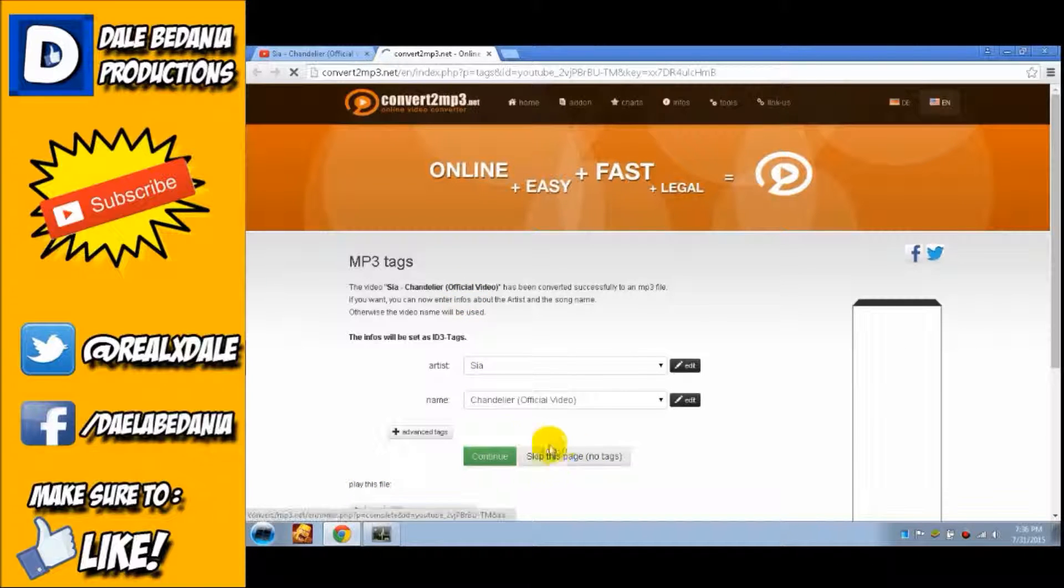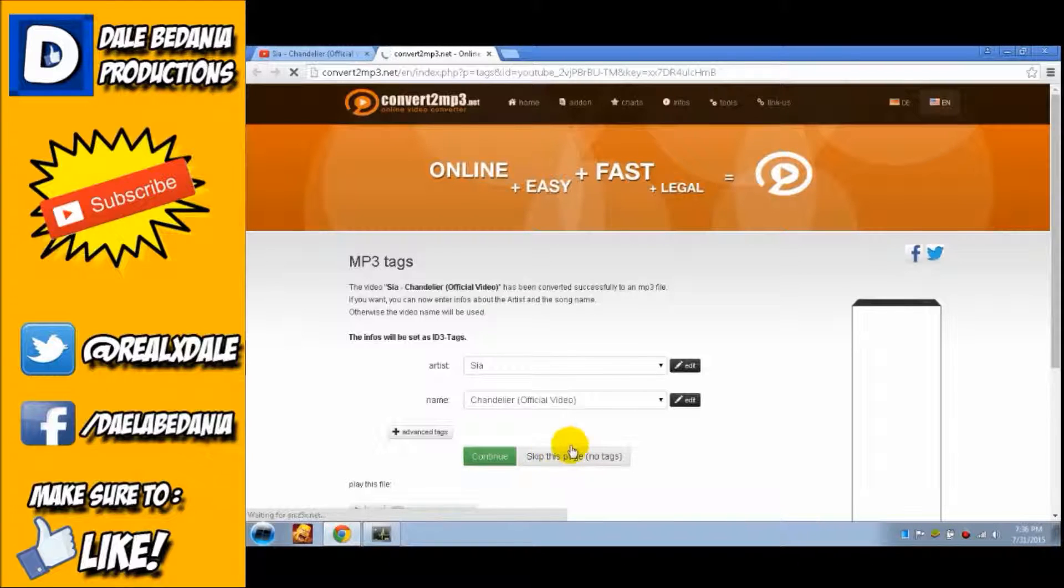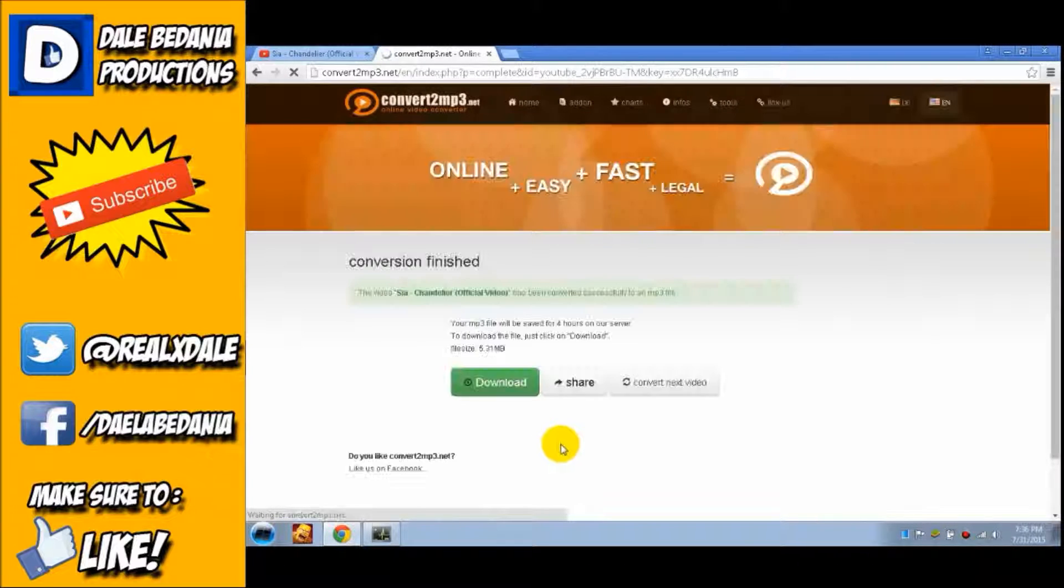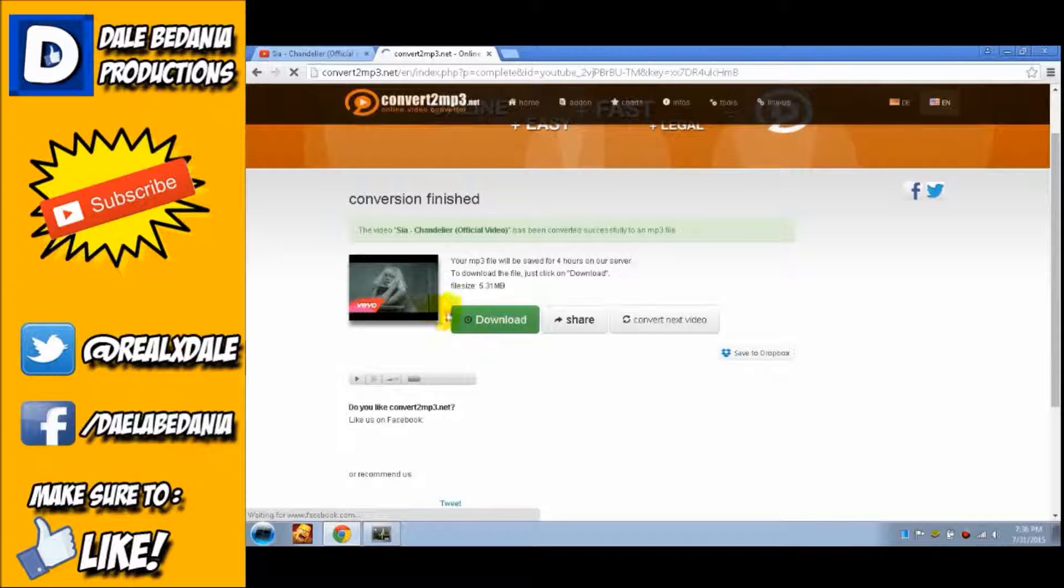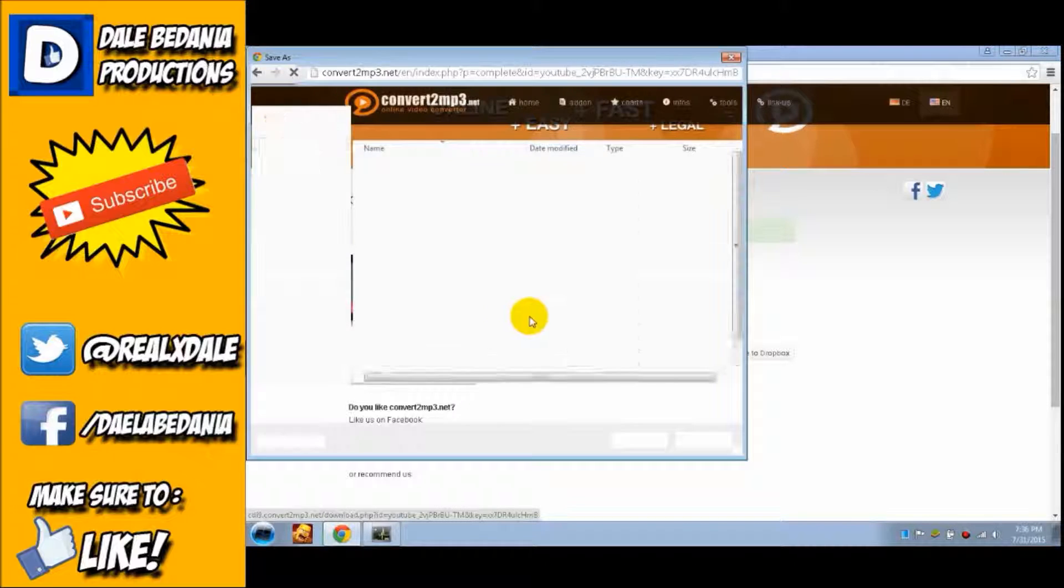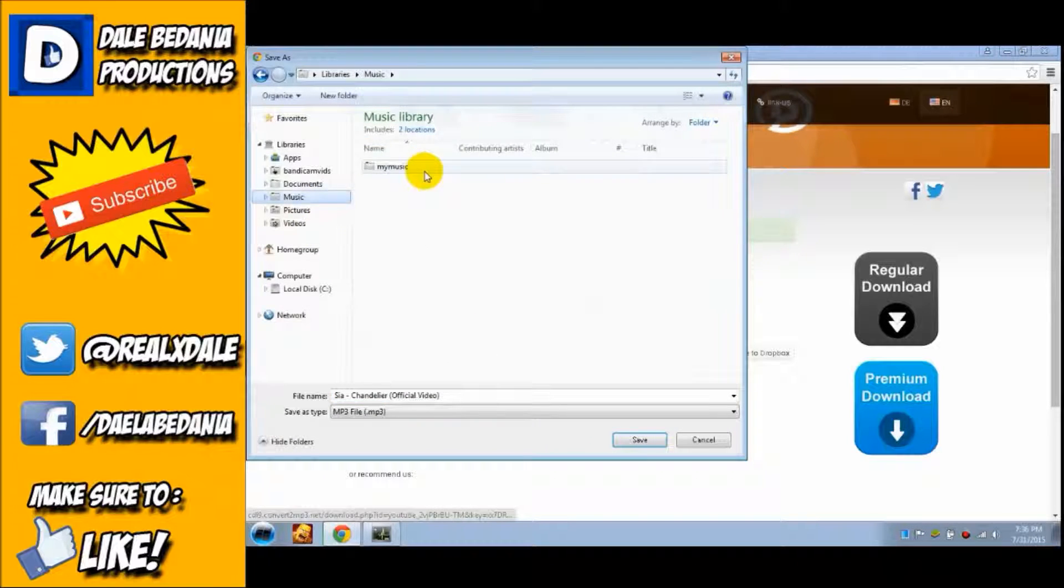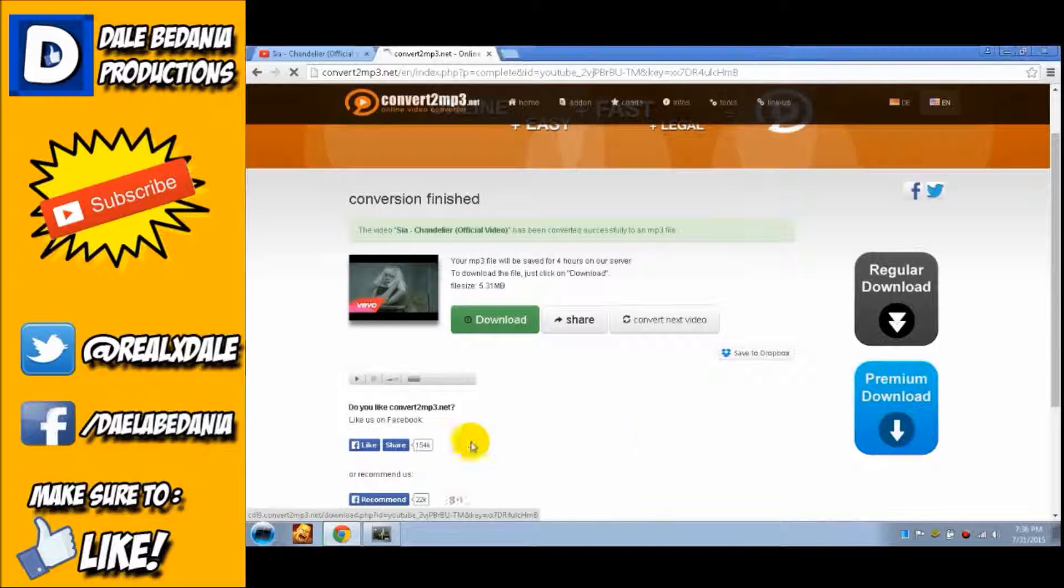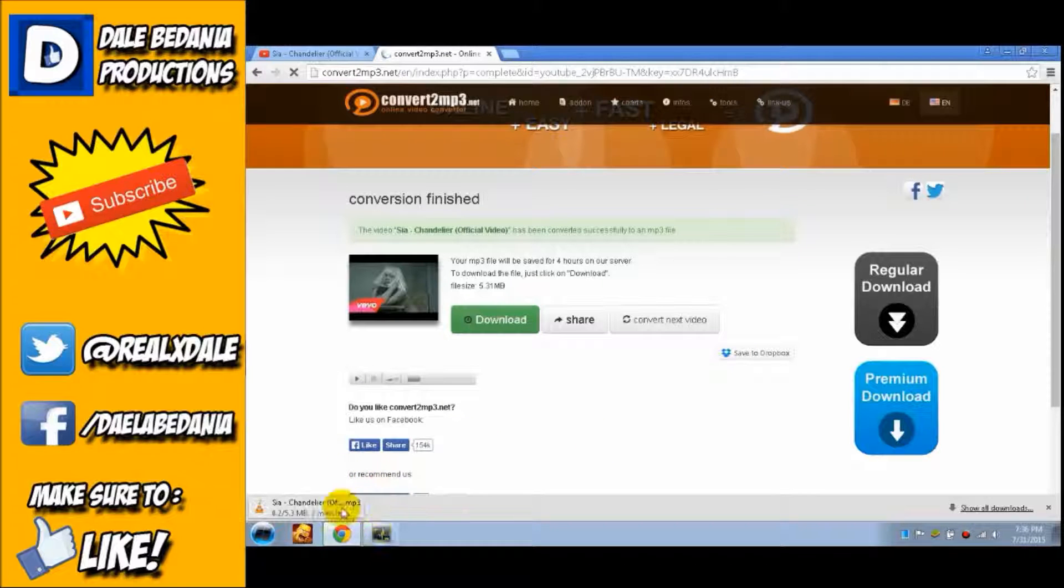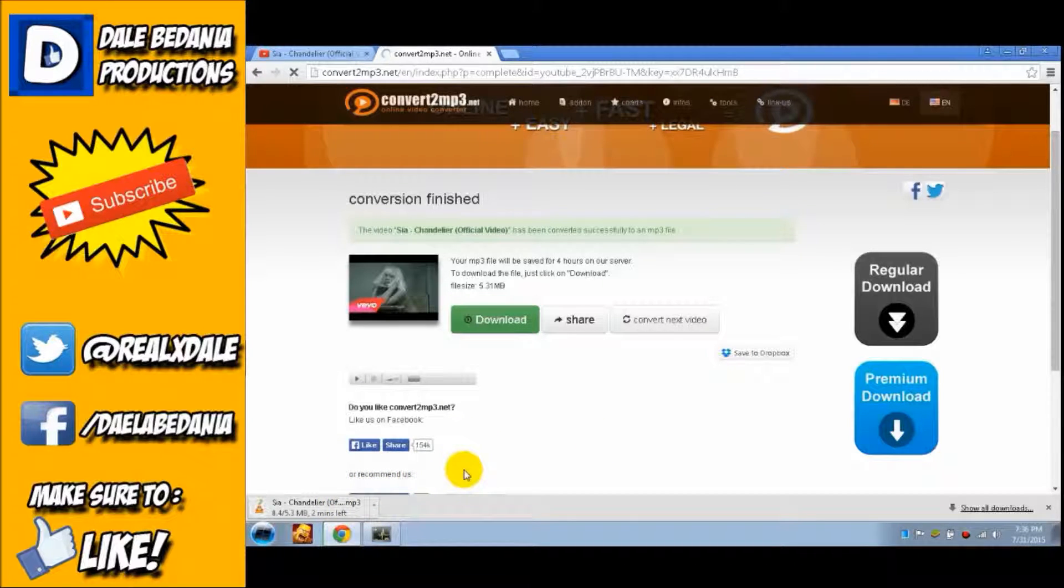Skip this page with no tags or just click continue. I'm going to click this, then you're going to download the file now. Thank you for watching guys, my name is Dale Official.